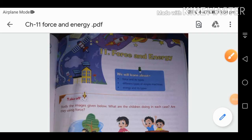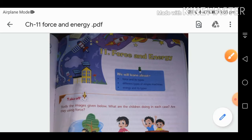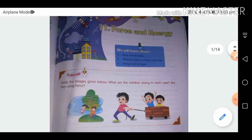Hello and welcome everyone. In this video we are going to revise our chapter Force and Energy, which we already discussed in our online classes. We will cover the important words, checkpoints, the touchdown of the chapter, and then move on to the exercise questions.